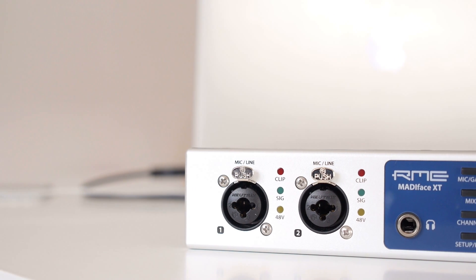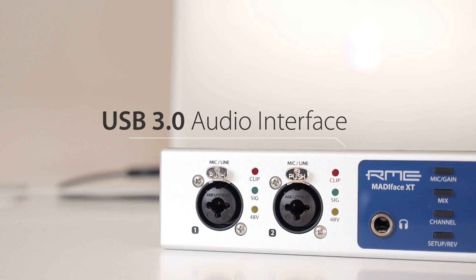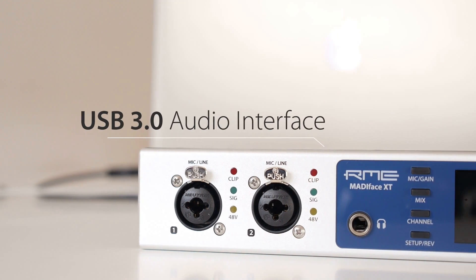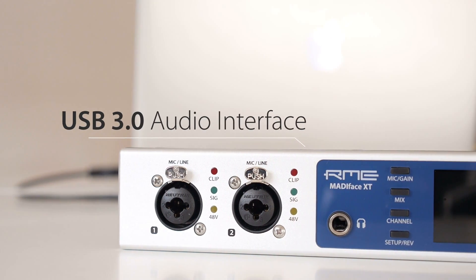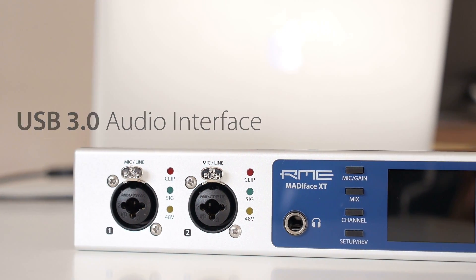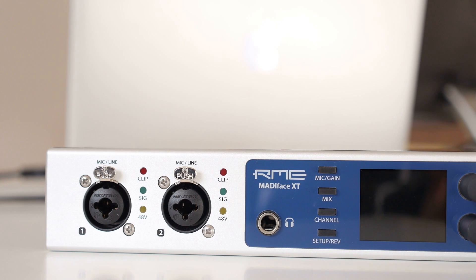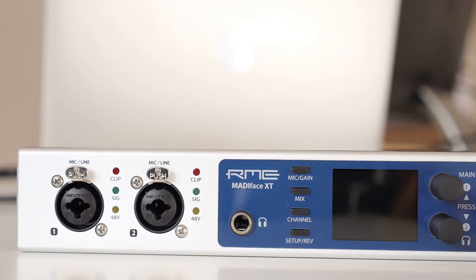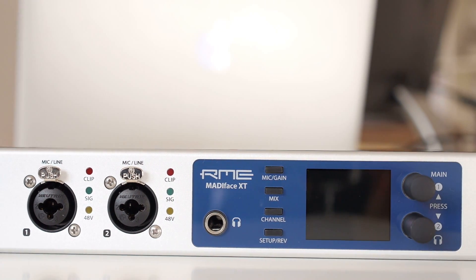The MatiFace XT, made by RME, is the world's first USB 3.0 audio interface, and it packs an incredible channel count into a portable package.